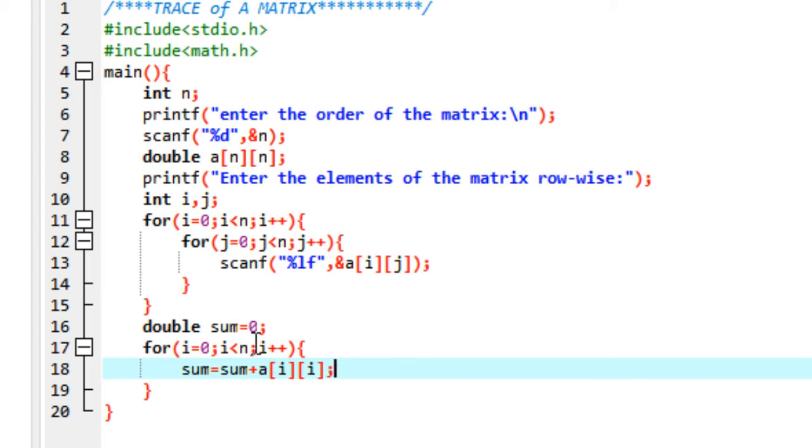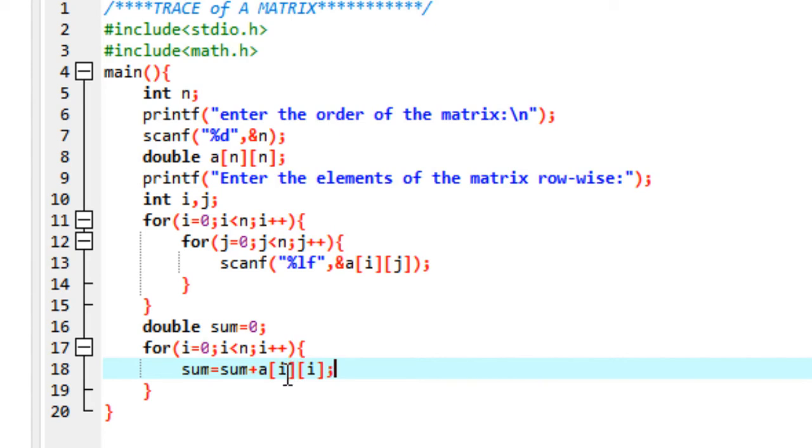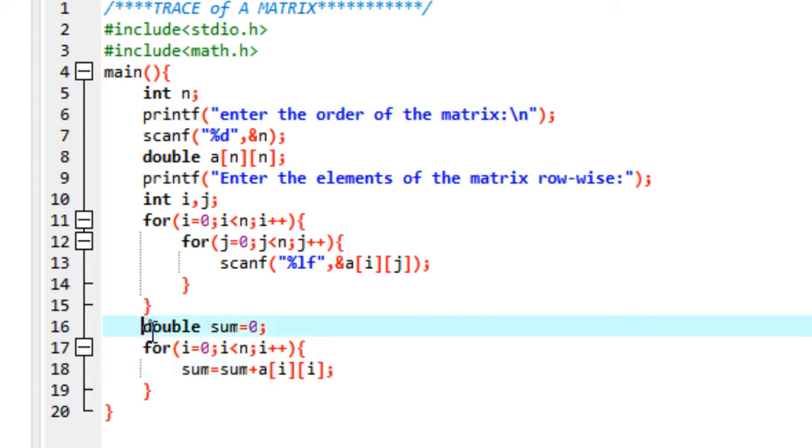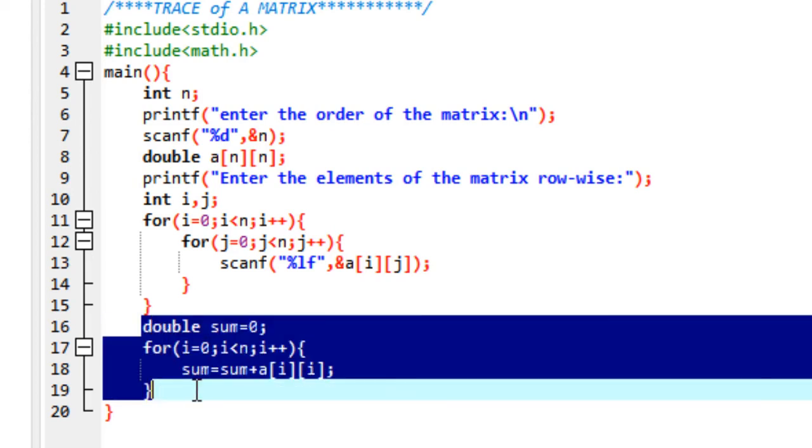What you're doing is initially sum takes the value of 0, then i starts at 0. It changes sum to sum plus a[i][i], that is 0 plus the first diagonal element. Then i goes to 1, so we're on the second row. It changes sum to the previous value of sum plus the next diagonal element, a[1][1], and so on. This is the only part required for calculating the trace.